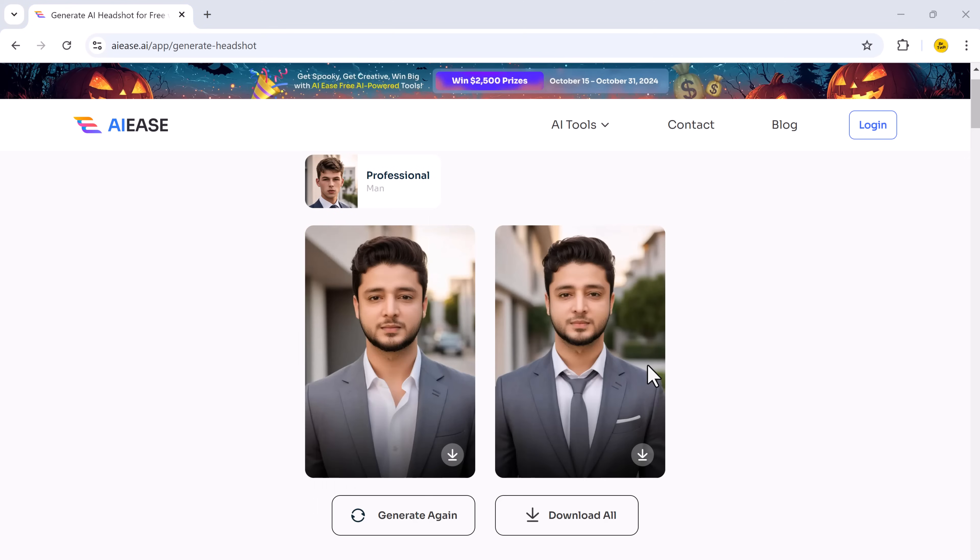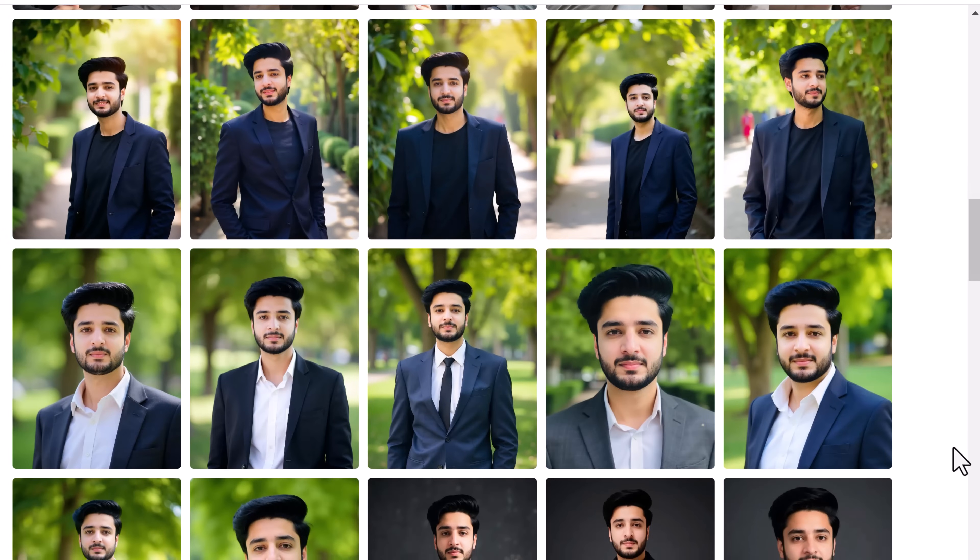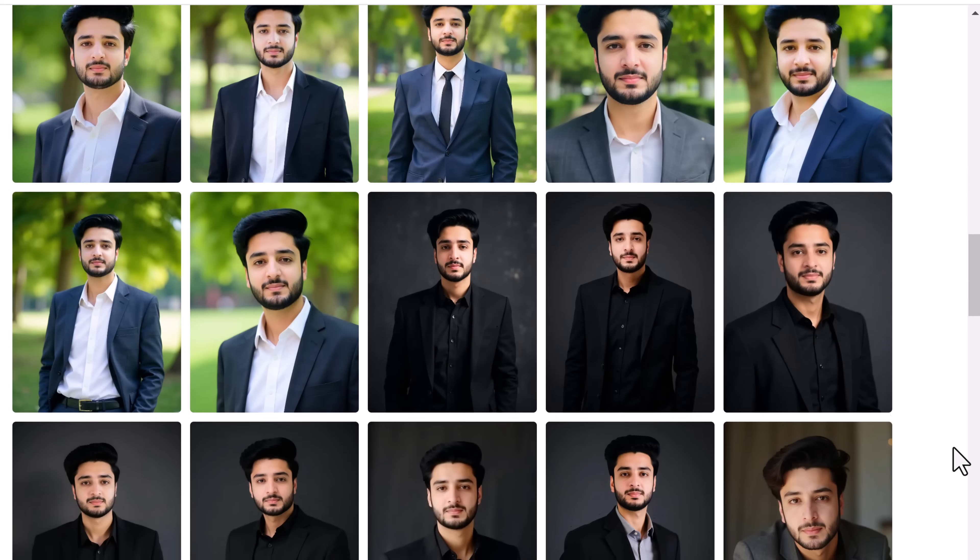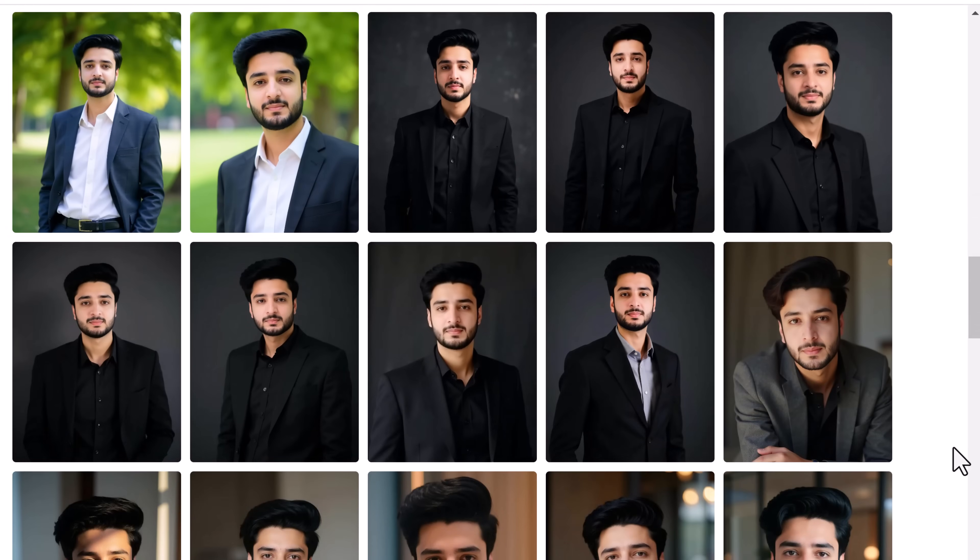Those are the top 8 AI headshot generators. Each of these tools can help you create high-quality, professional headshots in minutes. But if I had to pick one that stands out above the rest, it's definitely Portrait Ball. So if you want the best headshots without the hassle of a photoshoot, Portrait Ball is the way to go. Don't forget to check the link in the description and try it out for yourself.